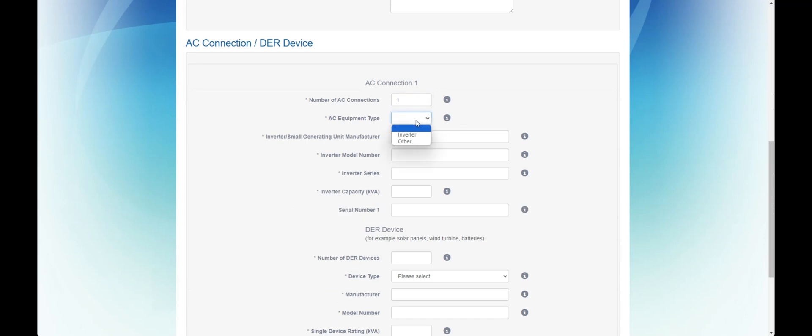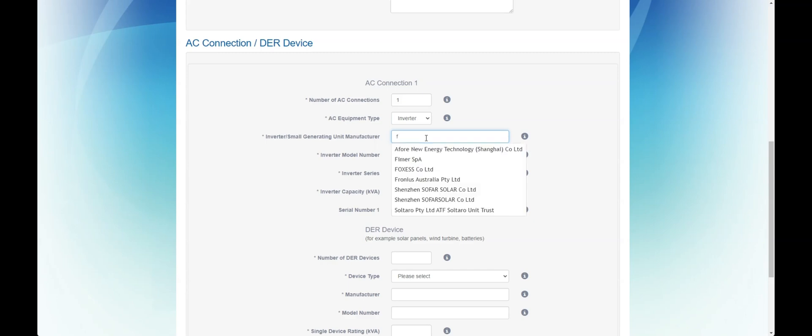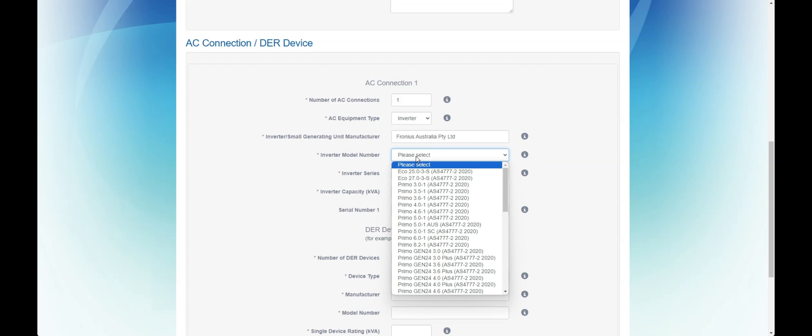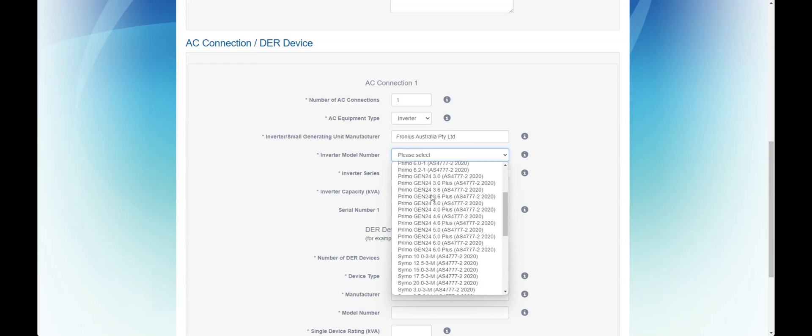Next you'll enter the details of the inverter and solar system more specifically. Please note that the Gemina portal does connect to the CEC list. All inverters listed on this page are on the CEC approved list.